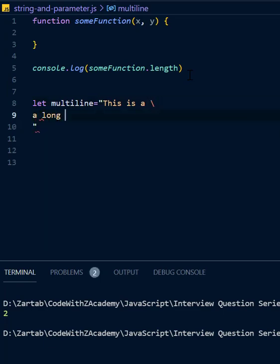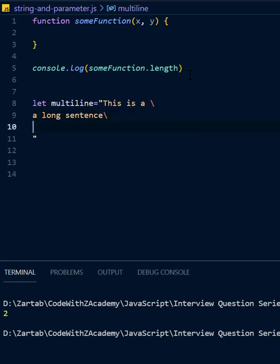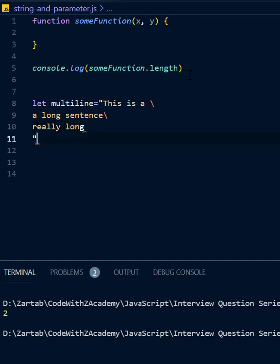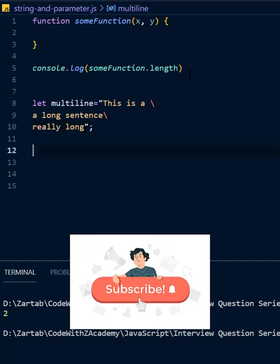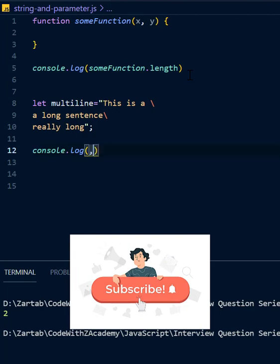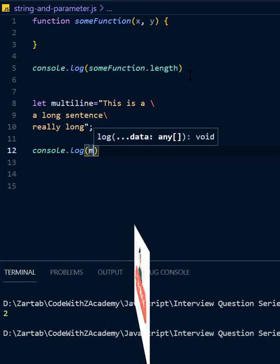Really something like this, and I can put it in the end. And I can do console.log multiline.